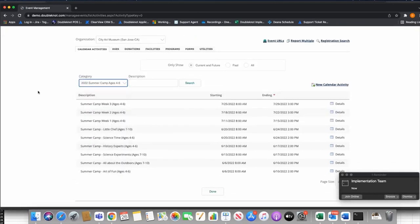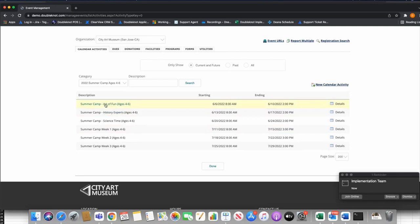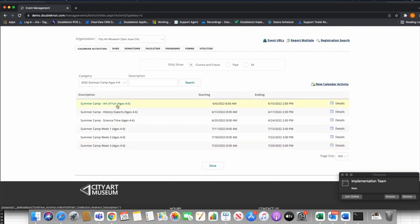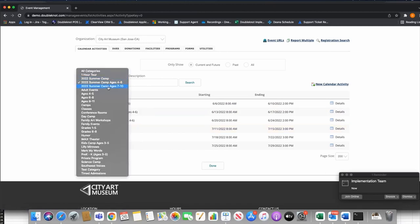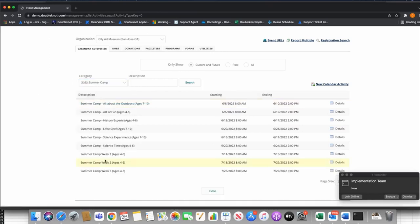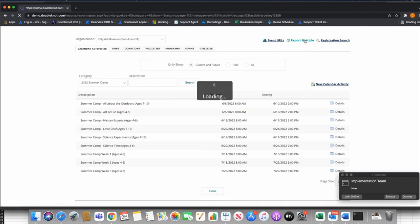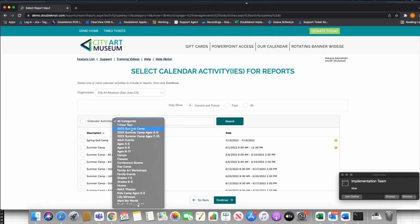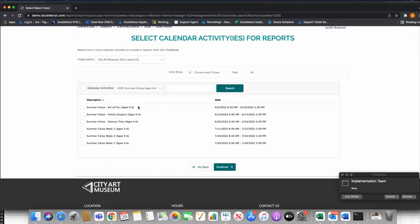Now that we have example events built, you can see here under my categories — for the 4-to-6 age group, I've built some additional camps with themed names like 'Art of Fun' and 'History Experts' instead of just Week One, Two, Three. Many organizations put the theme in the event name. Categories are also very important for reporting — if I go to Report Multiple, I can run reports by category. For example, I can pull reports across all my Ages 4-to-6 summer camps by selecting that category.